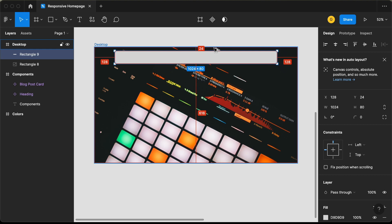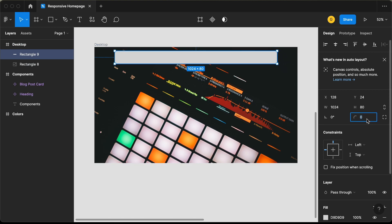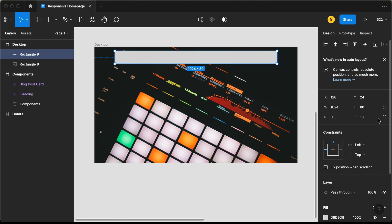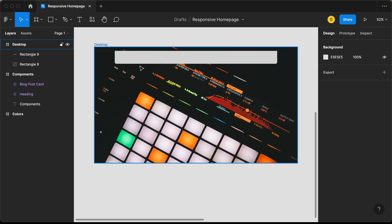If you press option or alt, you can see the spacing between the elements. Now let's add a border radius to the bottom left and bottom right. If you add a border radius it'll be added to all sides, so let's click on independent corners and make the first and second values 0. Now we have border radius only for the bottom left and bottom right.